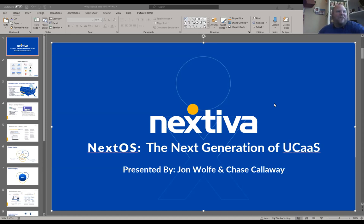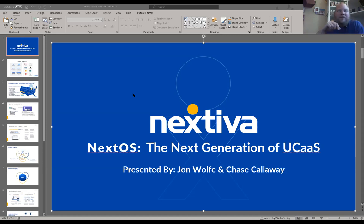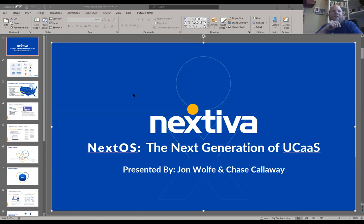Thanks for the awesome intro. Hey everybody, this is John Wolf of Nextiva. I'm down in Charlotte, North Carolina. Chase Calloway is on the call — he's our dedicated sales engineer, a technical resource dedicated to WorkSmart. So anything that's above my head, I always go to sales engineering because they usually have a better way to do it and have a bigger brain to bring in other resources. That's why Chase is on the call to help us out here.